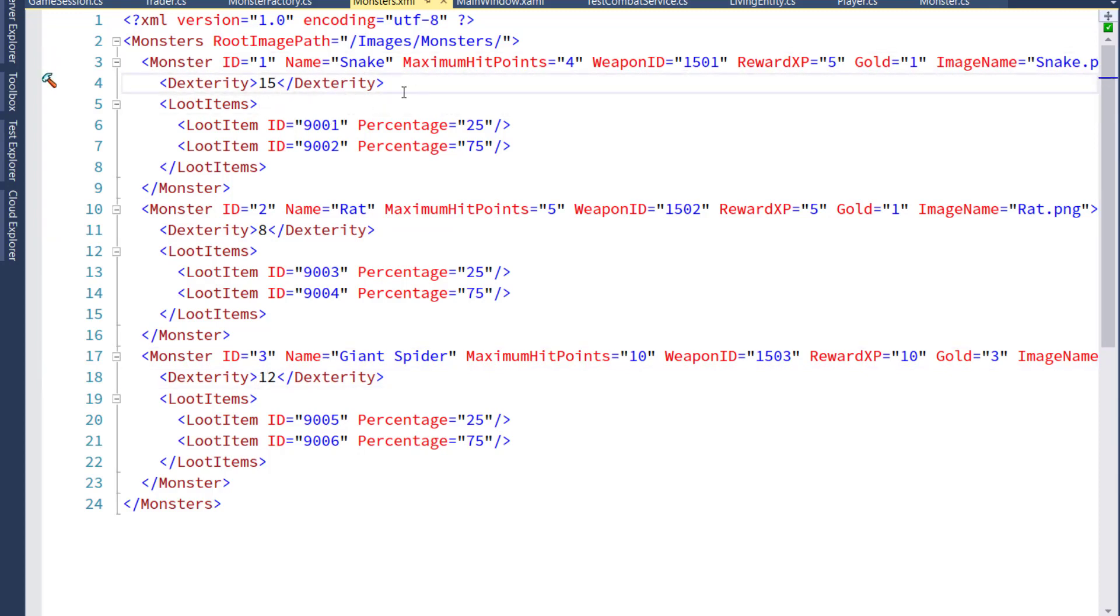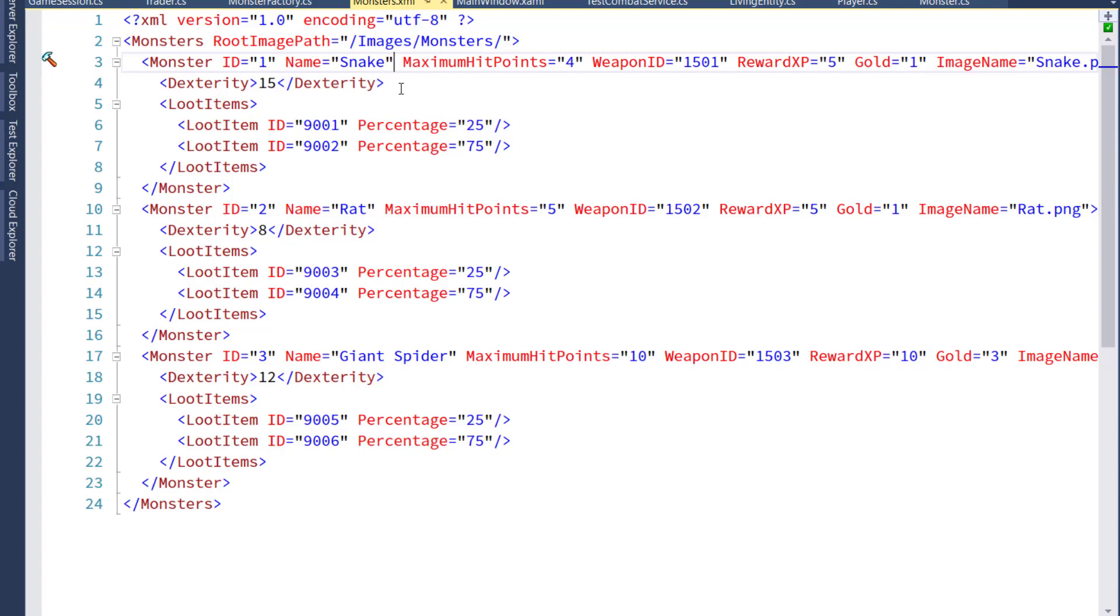I could have added the dexterity as another attribute up here in the monster node, but I think we're going to get a lot of different values. We're going to probably have strength, health, constitution, intelligence, things like that. So I think we don't want to just have a long list of attributes. Instead, we'll have a list that goes down with all the new attribute values. Either way works. I'm just trying to do something that I think will look a little bit nicer and be easier to read in the future.